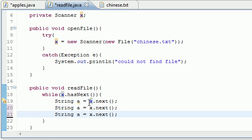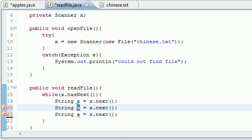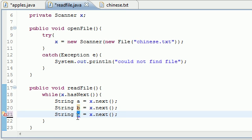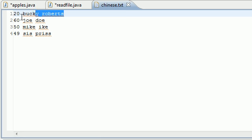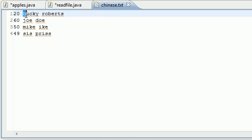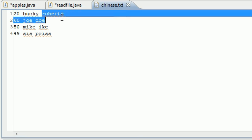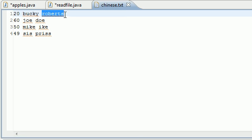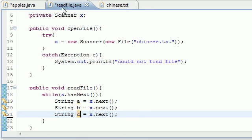What this means is it's going to do this - well, let me finish writing all my variables, then I'll tell you guys what it does. String a equals next, and this is going to be B and C. What it's going to do is this: it's going to loop through the very first thing it sees, and it's going to assign 20 equal to a, then it's going to assign Bucky equal to B and Roberts equal to C.